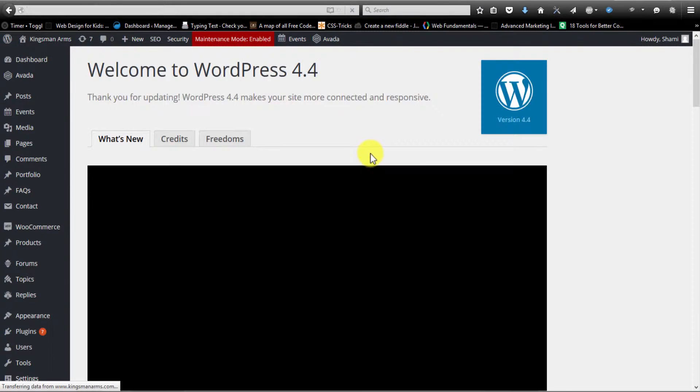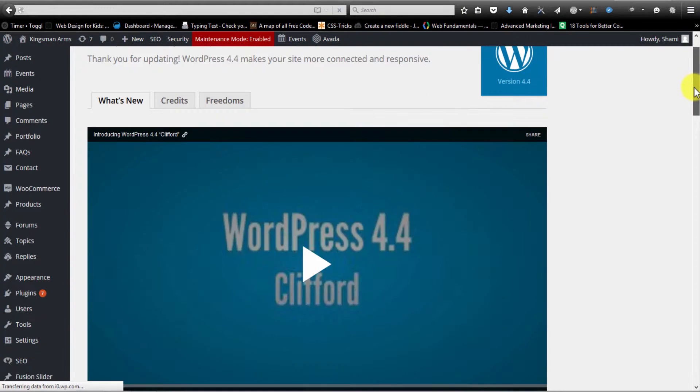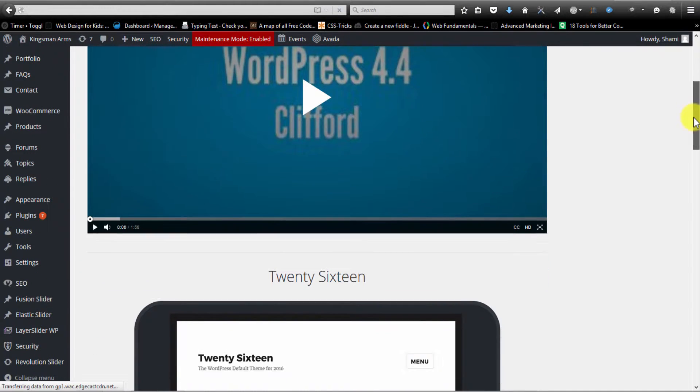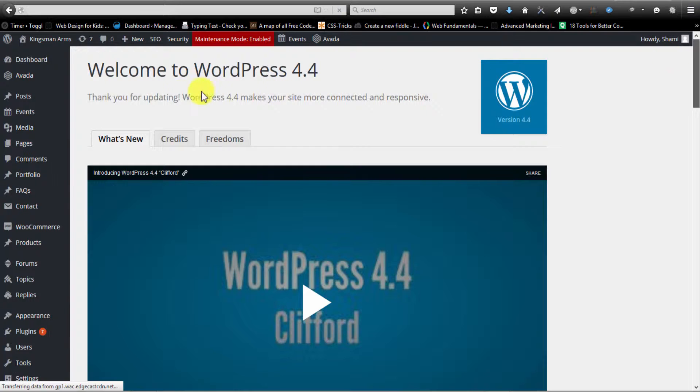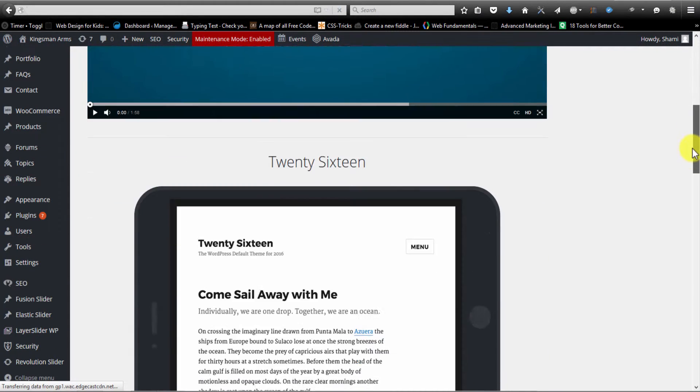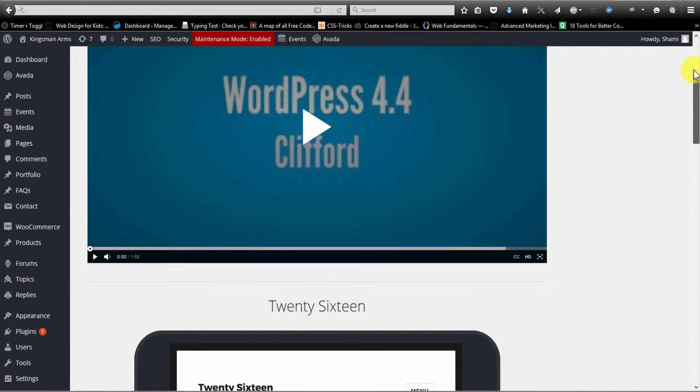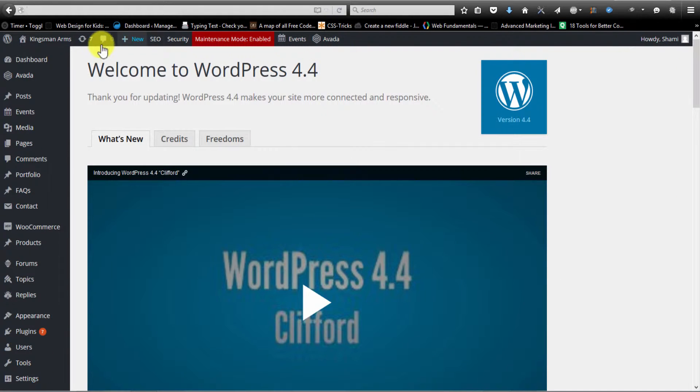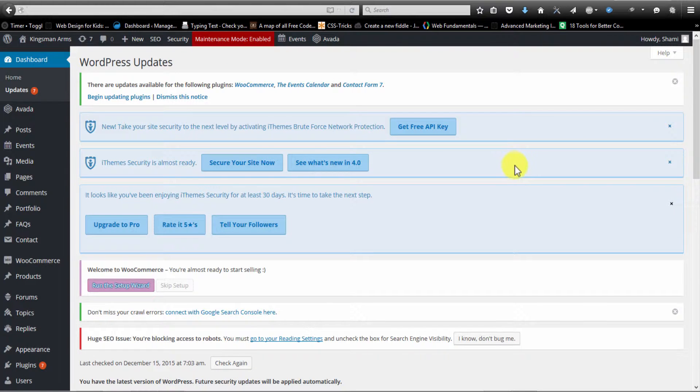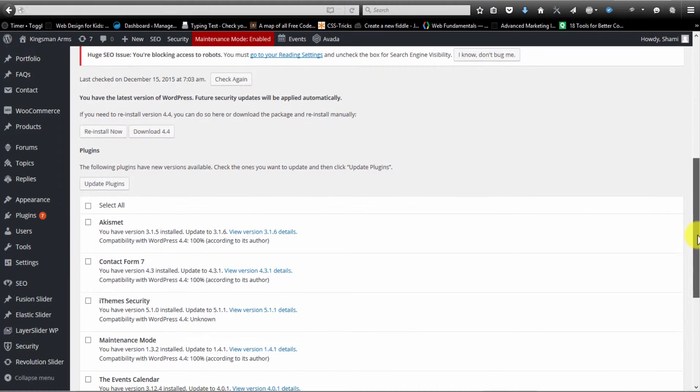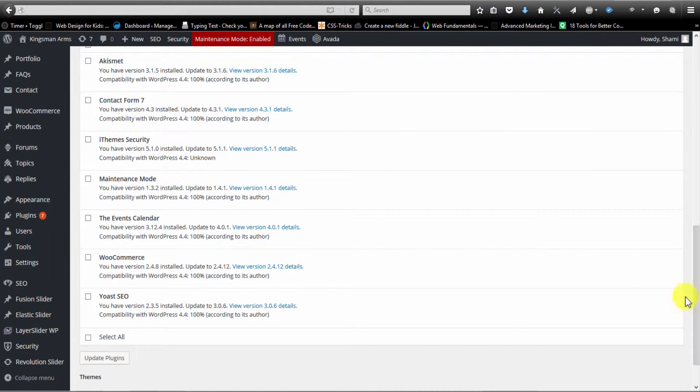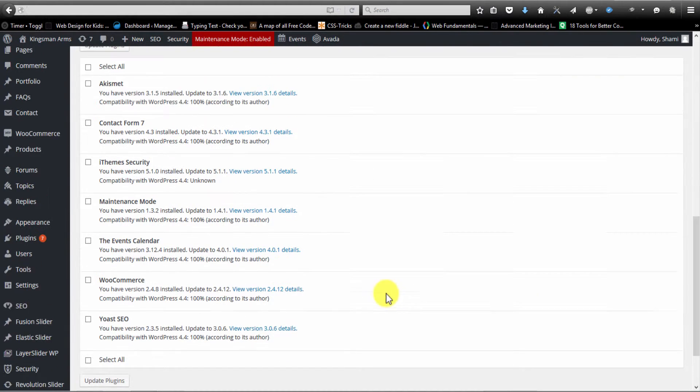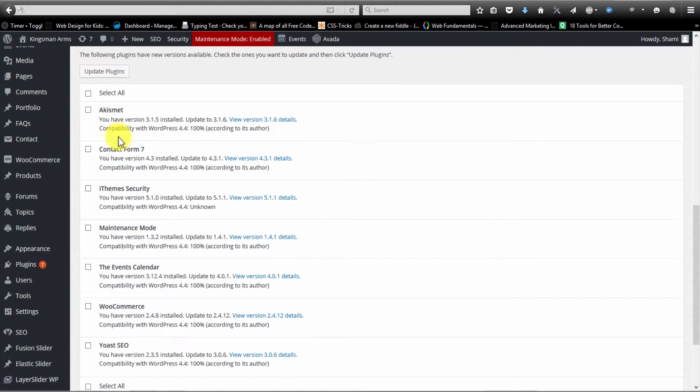Now once you update your WordPress, you'll see this message up here, a success message. And now that our WordPress is updated, we can go ahead and update our plugins. So we're going to repeat the process. Just click on this arrow up here. Okay, so we're back on this page. And now we want to go ahead and check that our plugins are compatible with our version of WordPress. And it looks like all of them are.